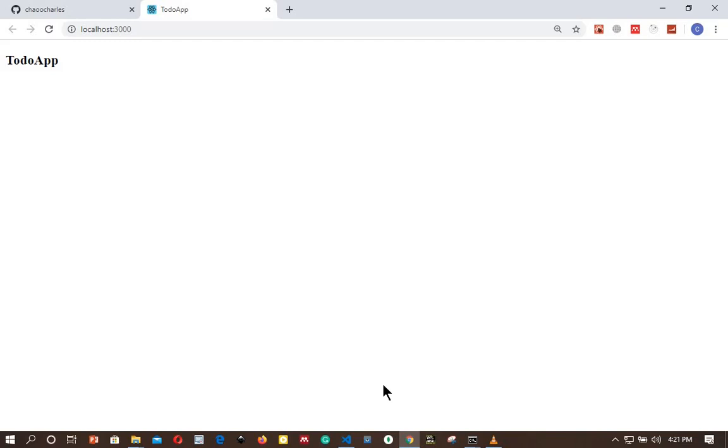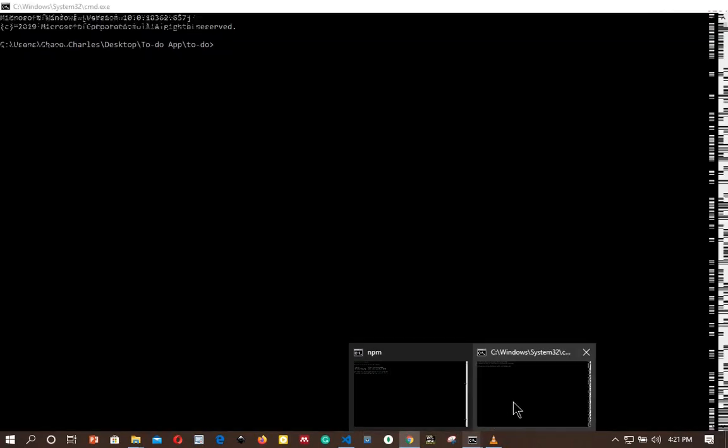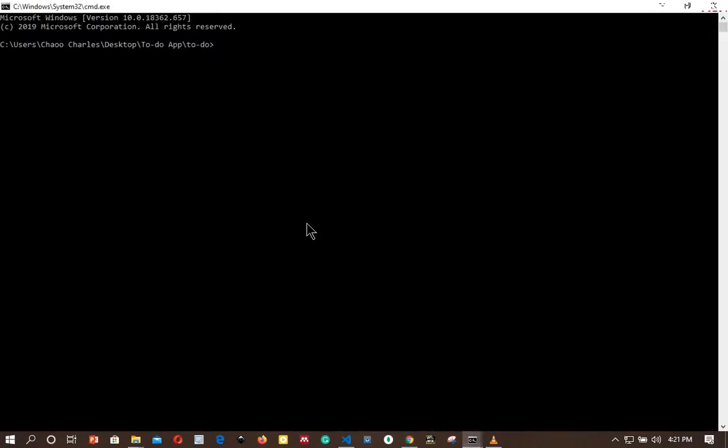Let's install Bootstrap so that we can use it to style our different components. To do that, I will go to CMD. I'll be using the command prompt to install all the packages.